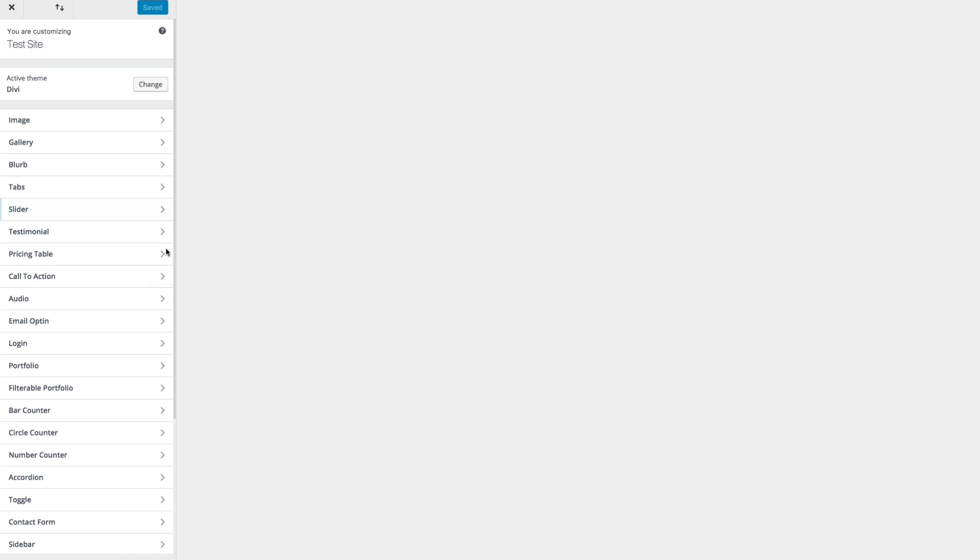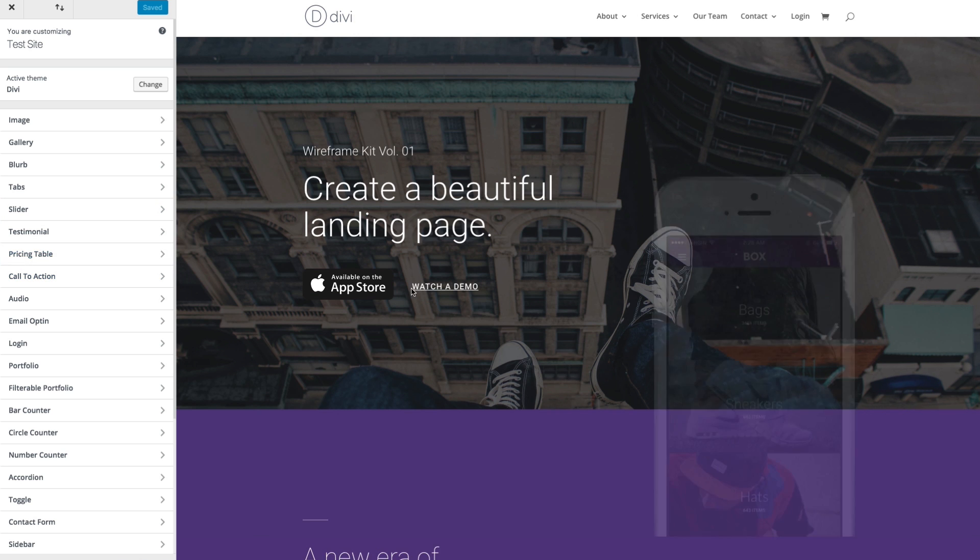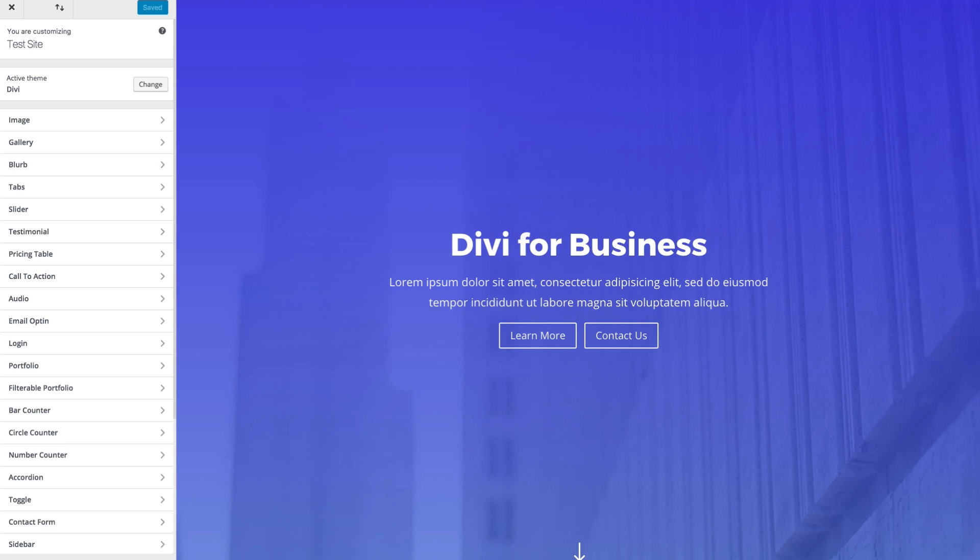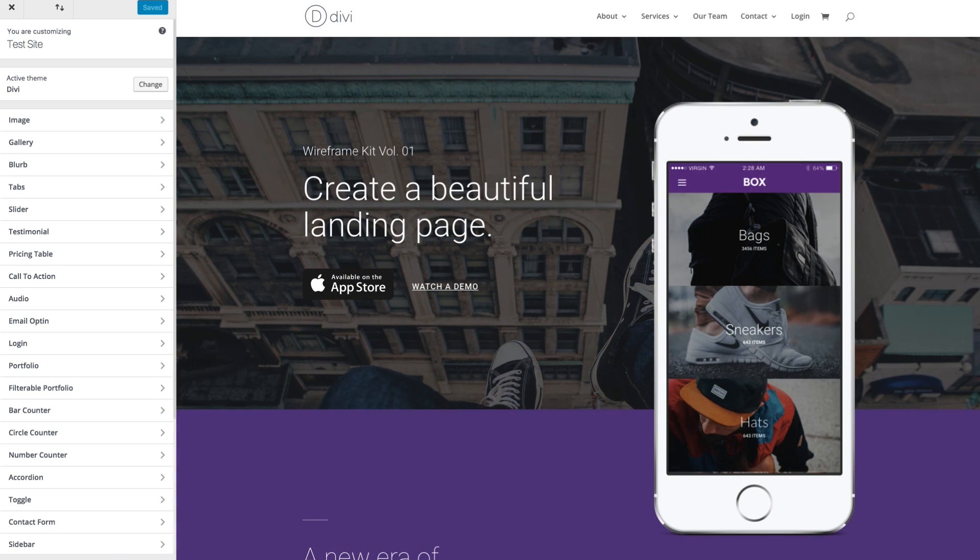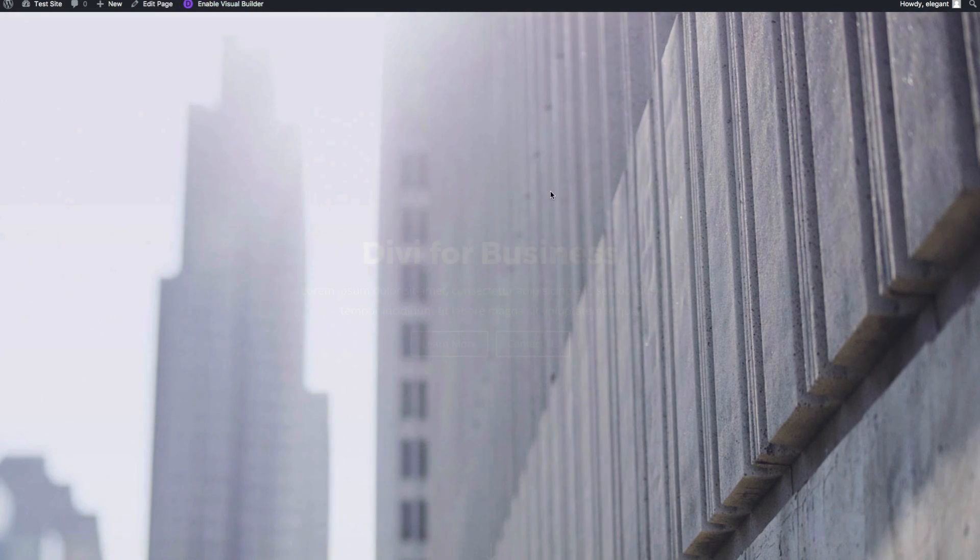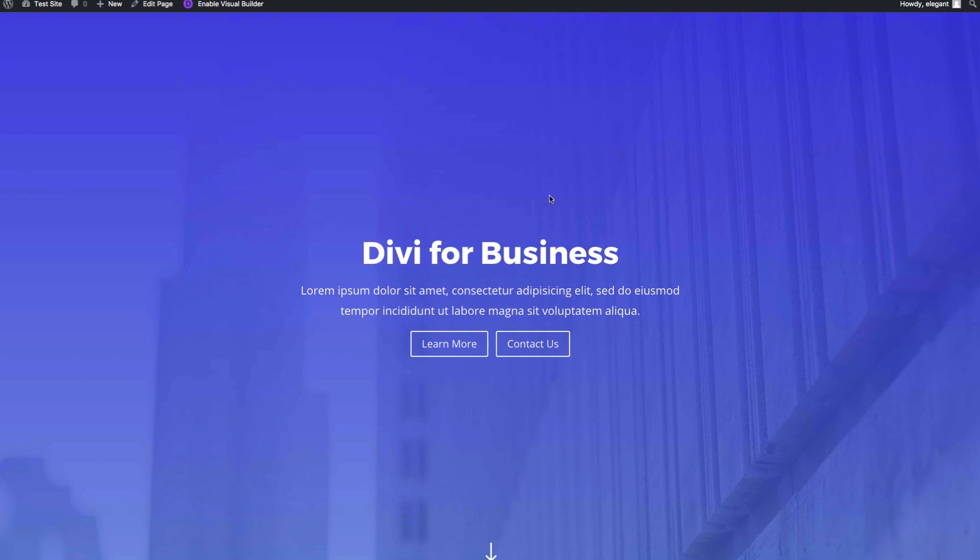And that will deploy your Module Customizer by default on whatever your home page is. But let's say you wanted to go to another page. Simply navigate to that page.